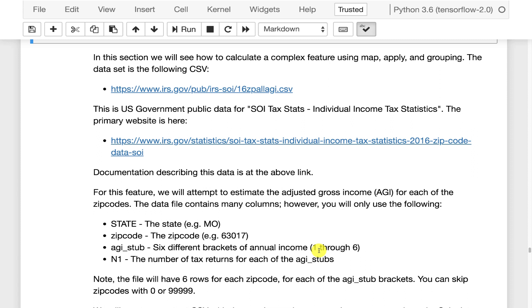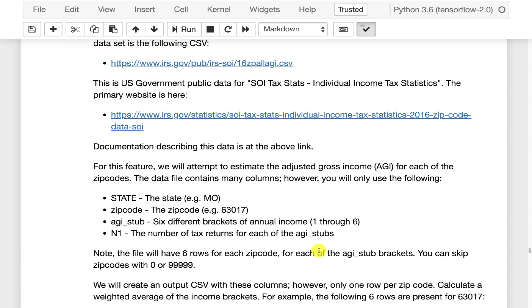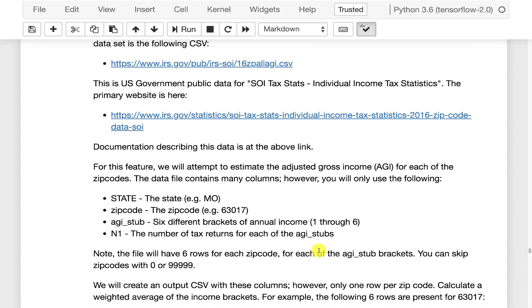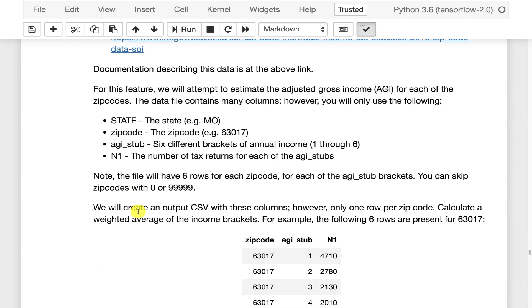What we're going to try to do is put those bands back together so that you have an estimate of what the overall AGI is for that particular zip code. So this is a reduction. You've got zip code. You've got six rows for each zip code. You want to crunch that down to just one row per zip code and just give an overall estimate of the adjusted gross income.